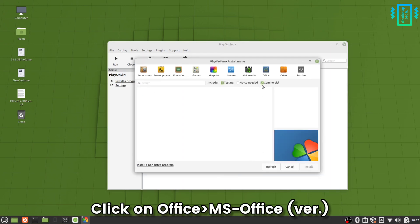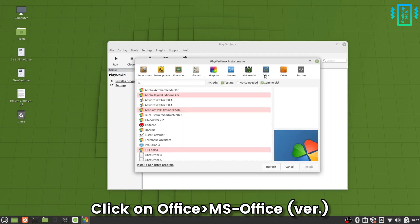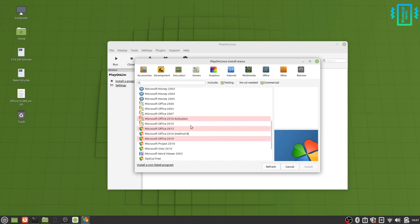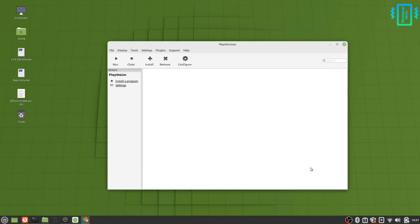You will see this list. We have a lot of apps that are supported. So go to Office and you will see Microsoft Office 2010. Just click on that.